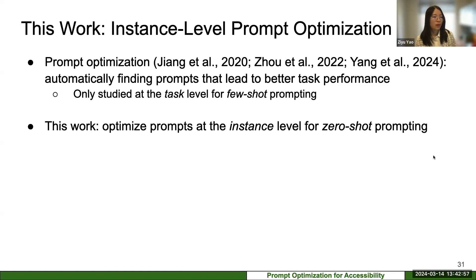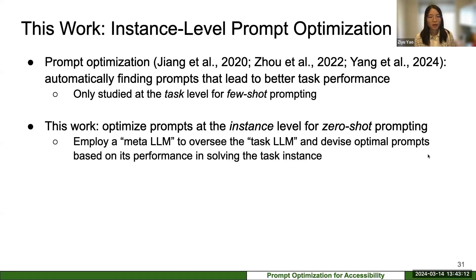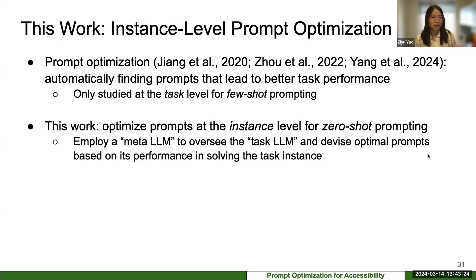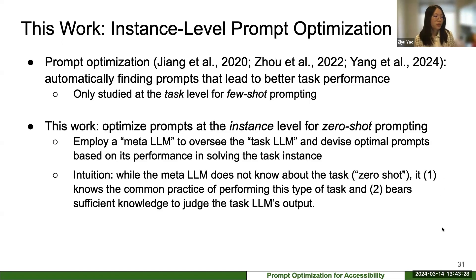We propose a prompt optimization approach that works at an instance level for zero-shot prompting. For any individual query sent to ChatGPT, we employ another LM — which we call a meta LM — to oversee the performance of the task LM. Based on the task LM's performance, we prompt the meta LM to devise a better prompt to improve task performance. This works because the meta LM, even without access to task demonstrations, knows general common practices for how to prompt different task types. And in experiments, we see that many LLMs have learned both general and domain-specific knowledge that allows them to judge the task LM's output and suggest better prompts.